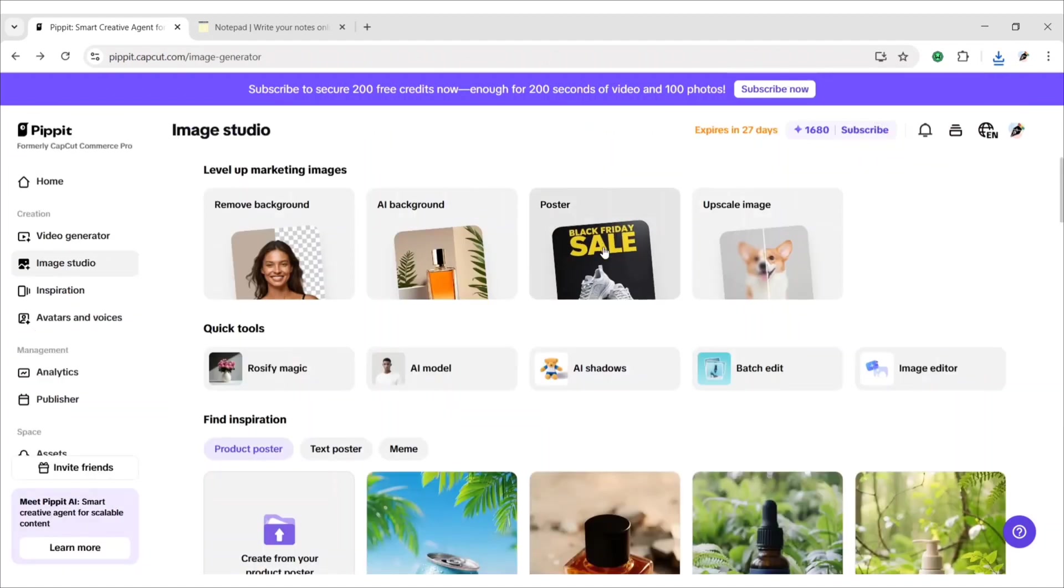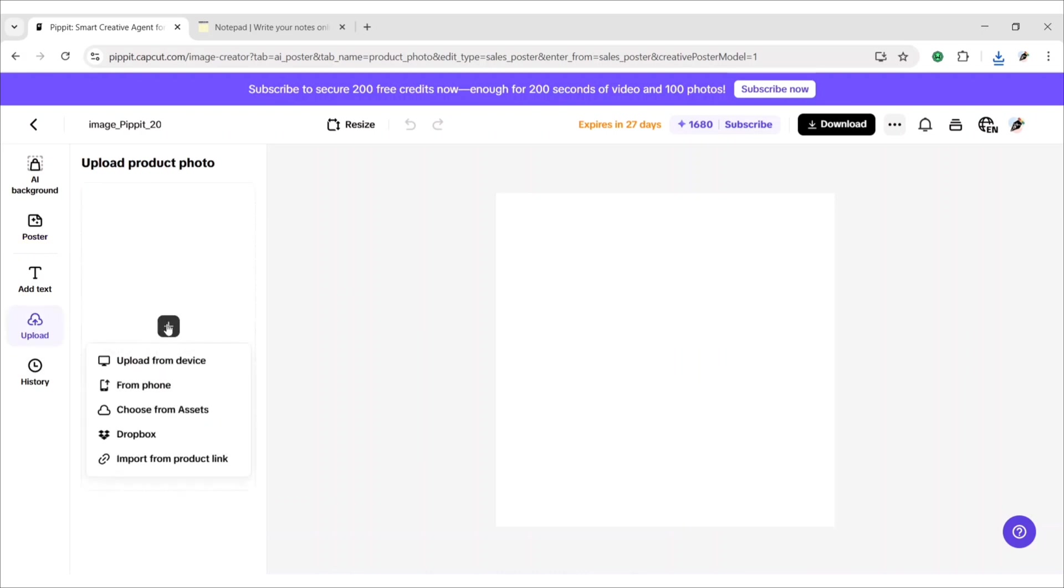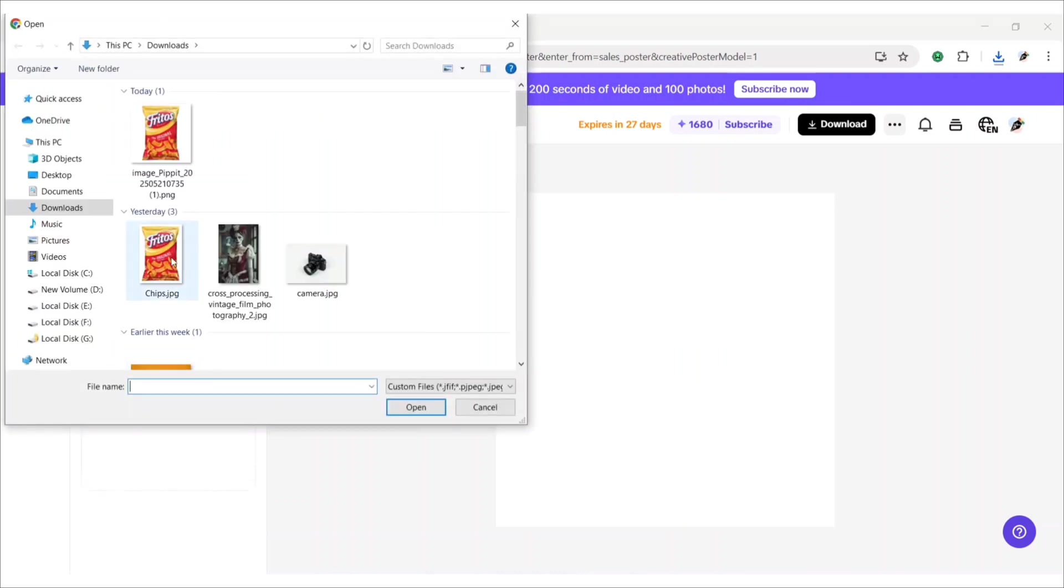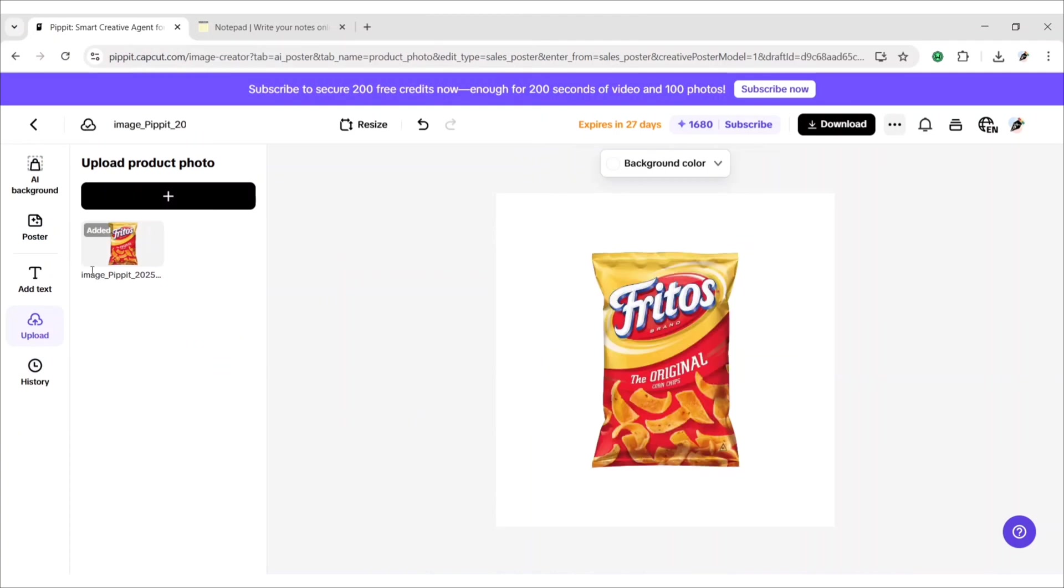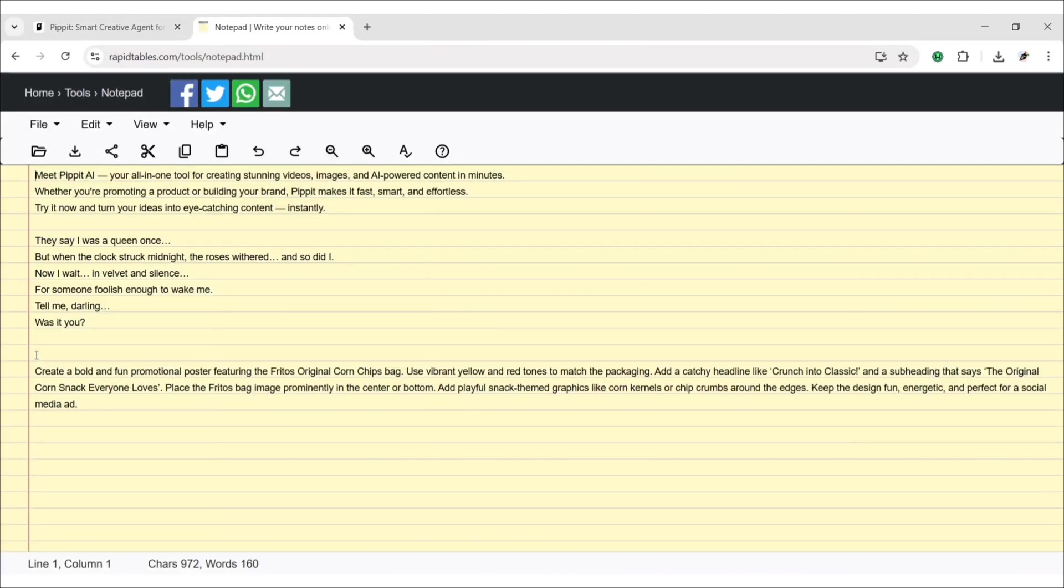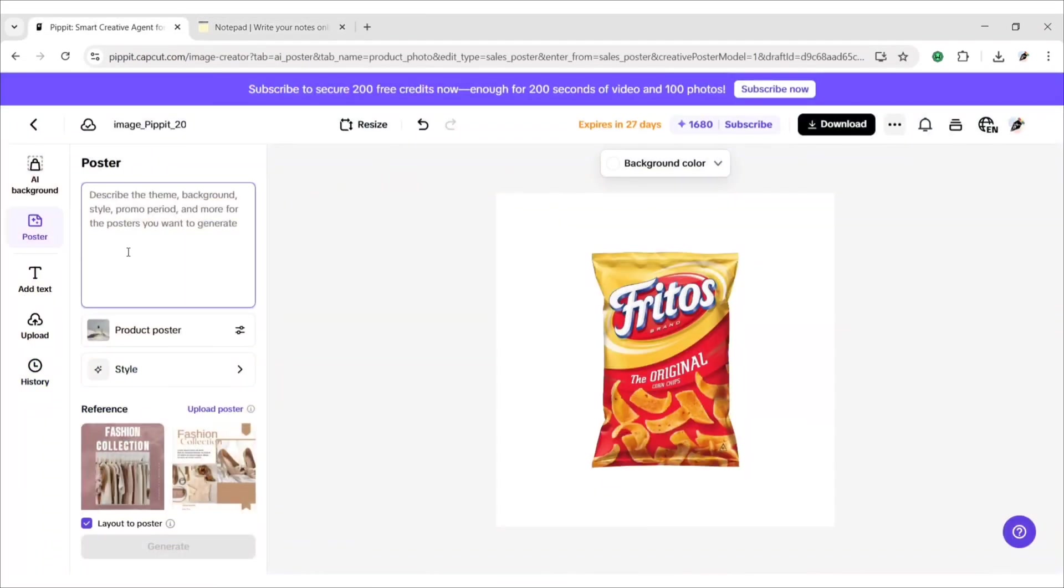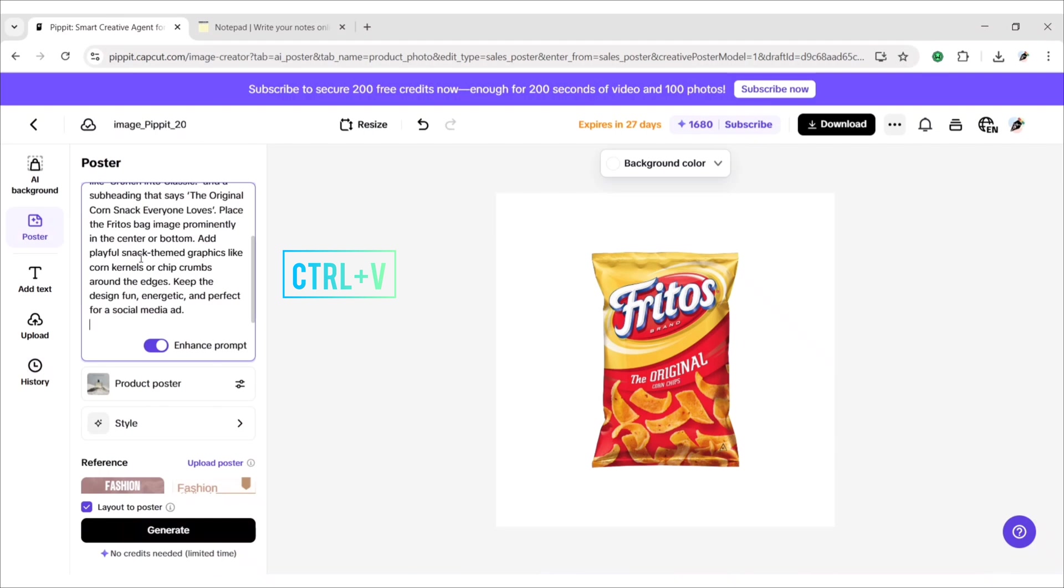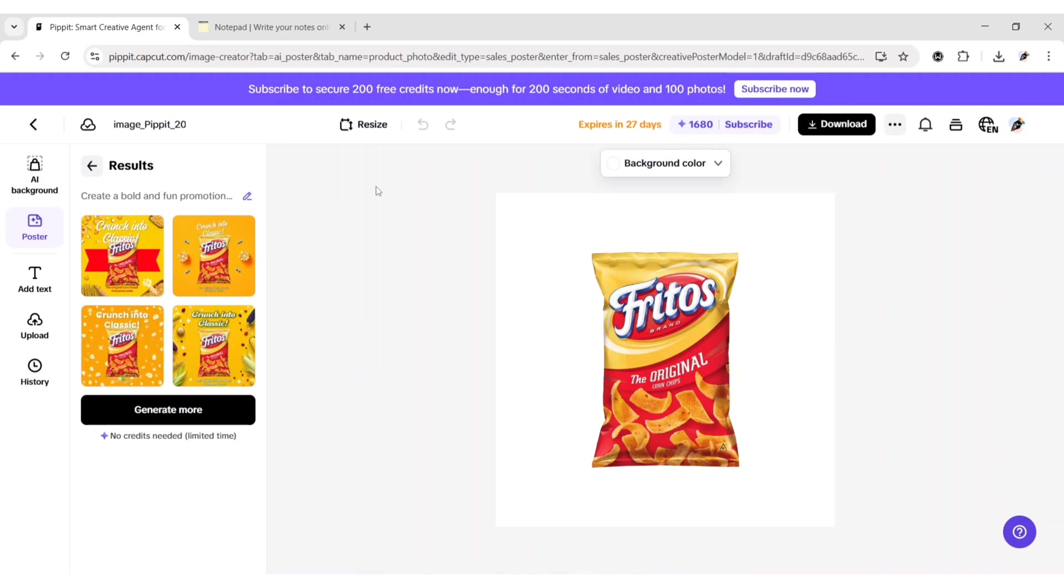Next, click on poster design. Go to upload, then upload from device. Add your transparent PNG. Go to poster. Add your prompt here. Click on generate. You will get four AI posters.